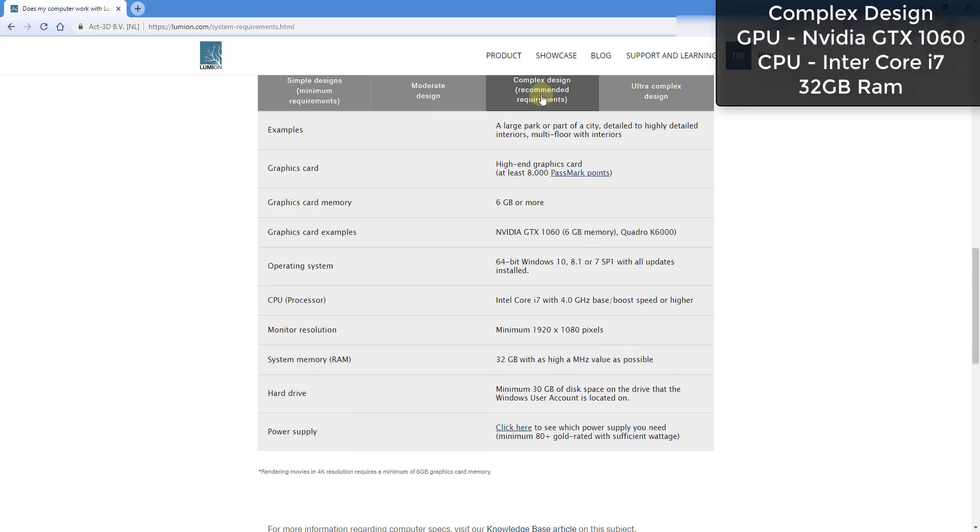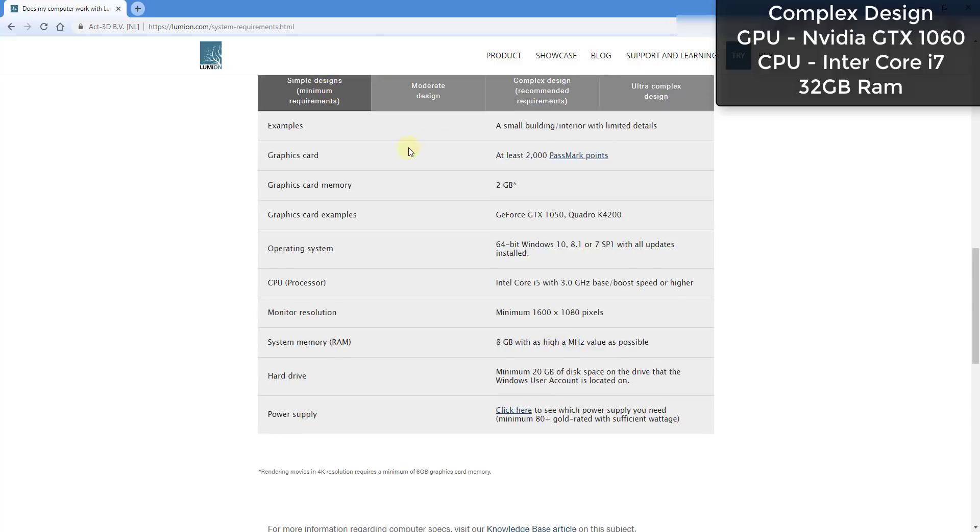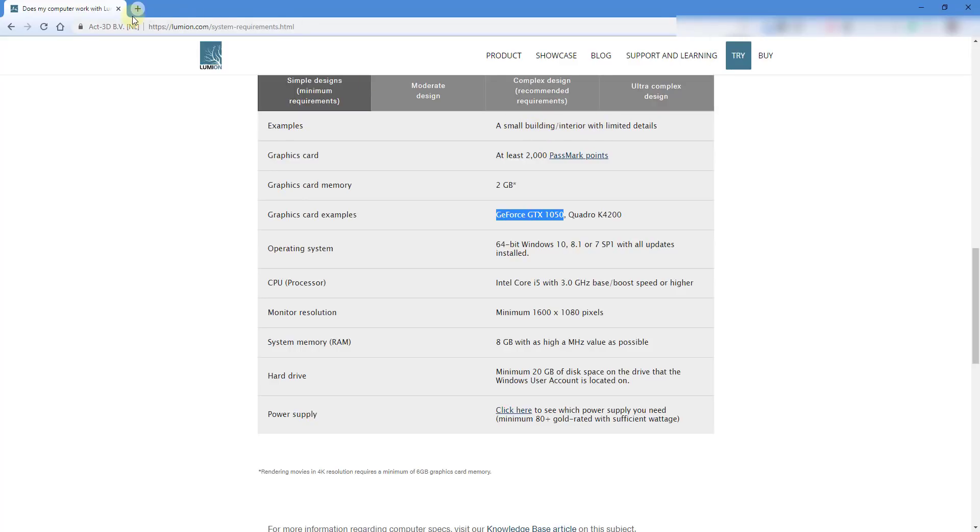If you're not doing ultra complex huge designs, there's definitely other things you can look at. For example, if you're just doing a complex exterior or something like that, you can definitely run something like an NVIDIA GTX 1060. You can see how the other requirements, the processor and system memory, stay the same. Then if you go down to simple designs, you can see how the lowest graphics card that's recommended by Lumion is the GTX 1050 from NVIDIA. This one also allows an Intel Core i5 processor as well as only 8 gigabytes of RAM. But it does note that this is more suited for a smaller building or interior with limited details.